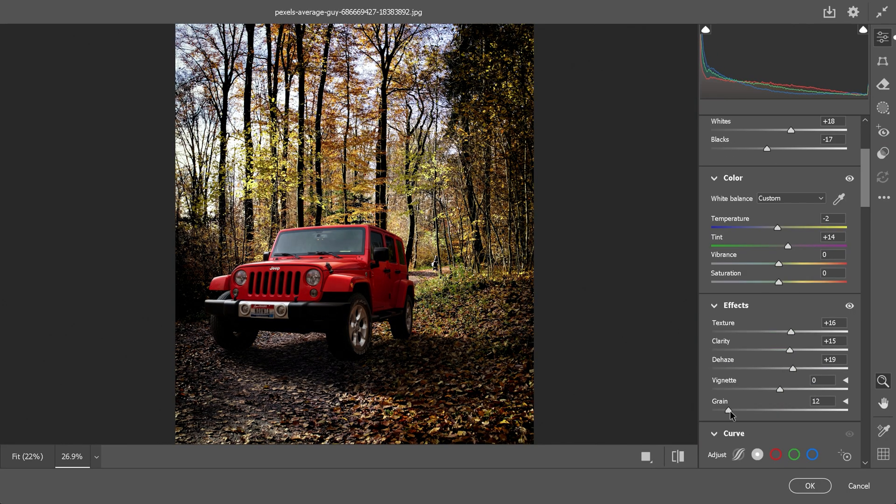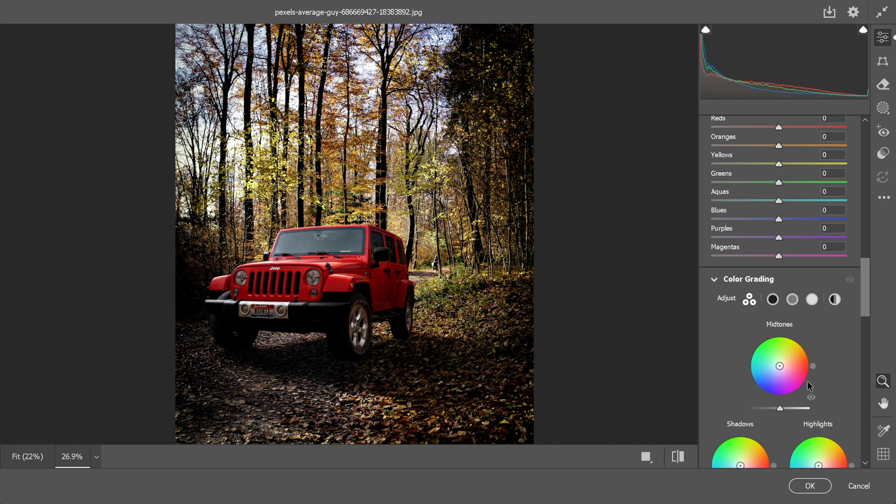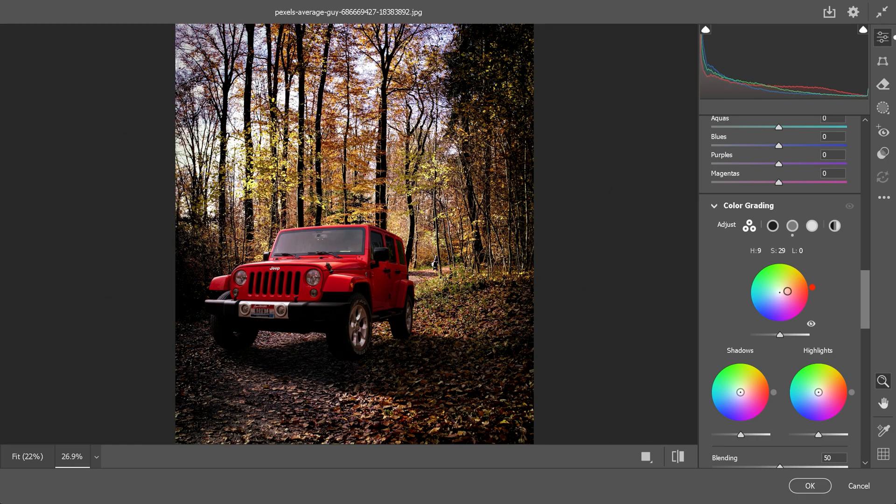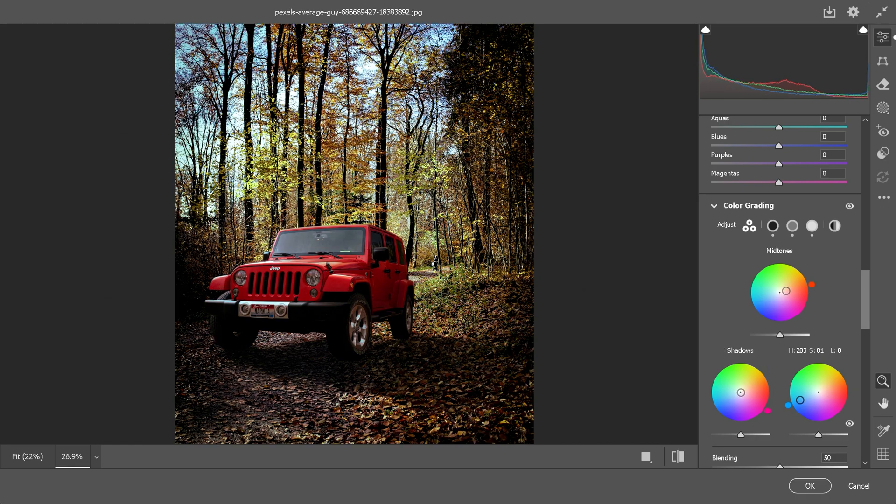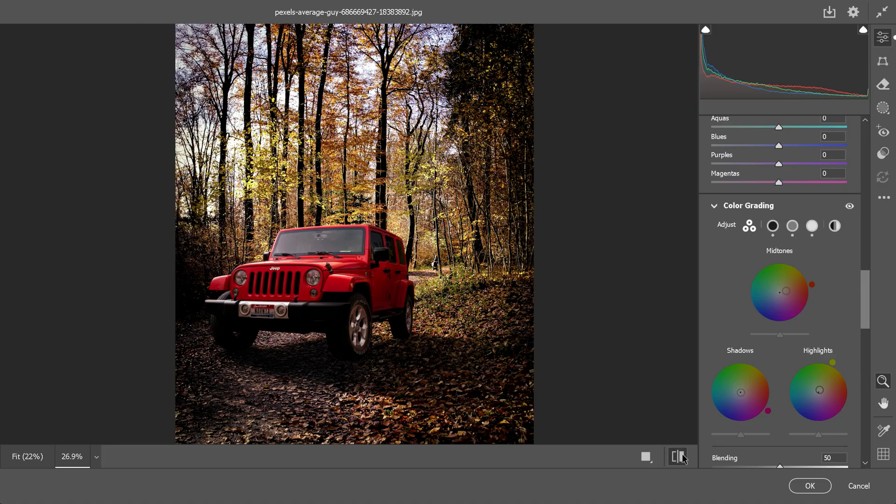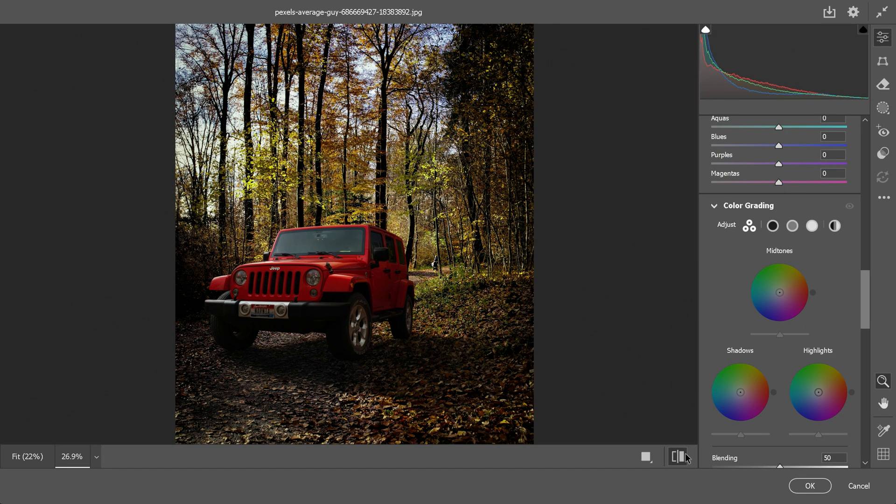You can also tweak the colors, add effects or even do some color grading. Once you are happy, click OK.